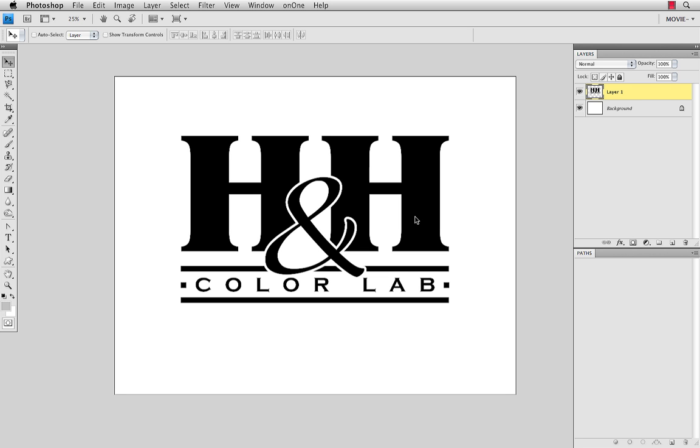Hi, this is Bentley from H&H ColorLab with another quick video tip. Today's tip is going to show you how to create a custom shape in Photoshop.